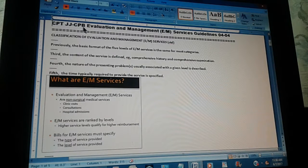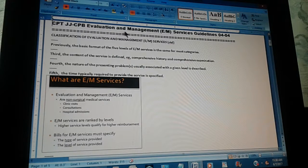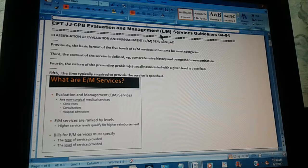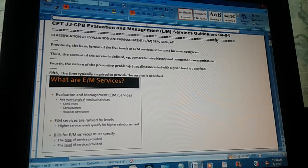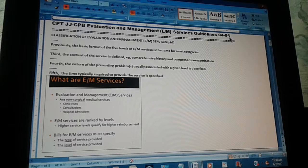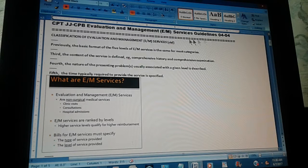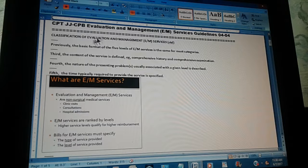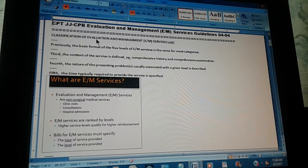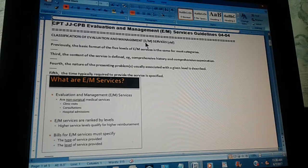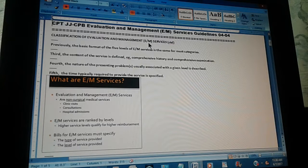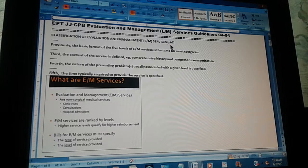CPT-JJCPV Evaluation and Management E&M Services Guidelines, page 4, part 4. Classification of Evaluation and Management E&M Services.